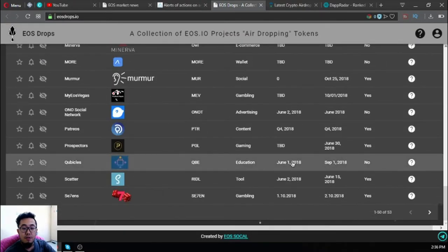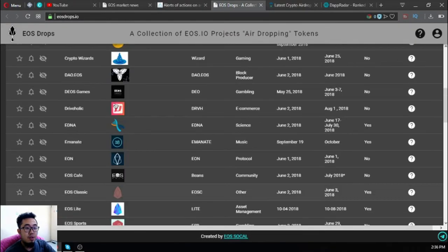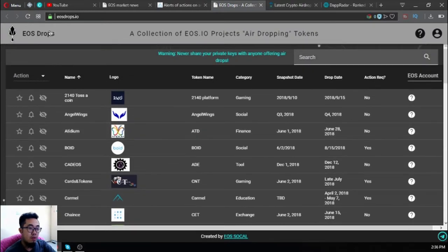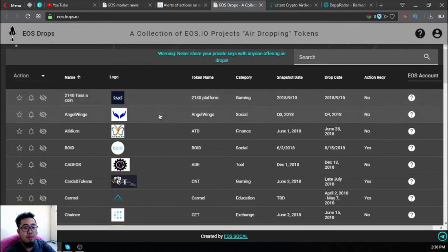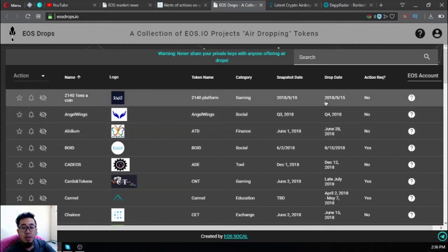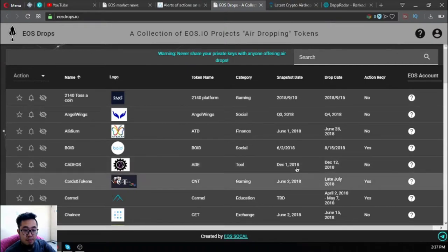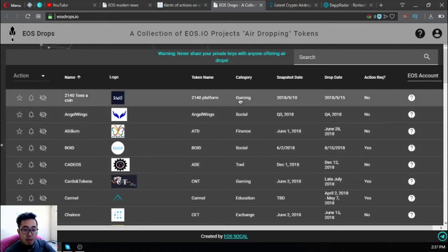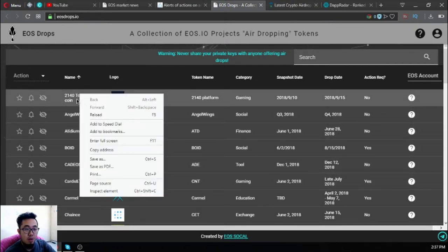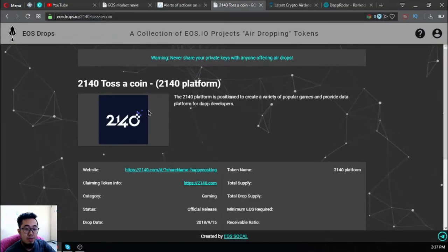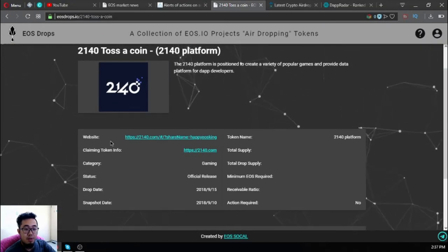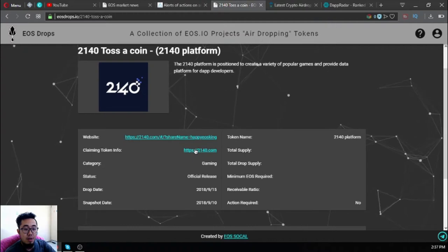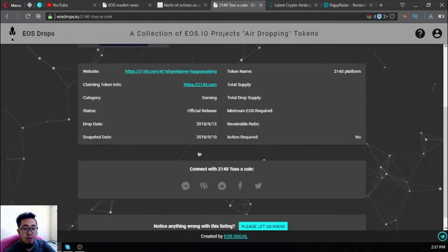The next website is where you can earn EOS. You just have to claim all the airdrops here. Right now there are 53 airdrops under the EOS blockchain. This is eos.drops.io. If you have time, you can claim them one by one. Drop dates are also here and the category.